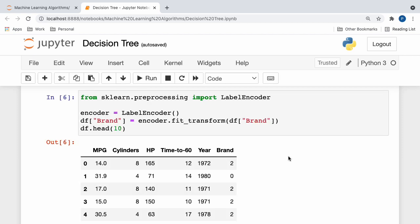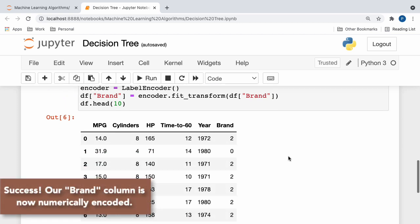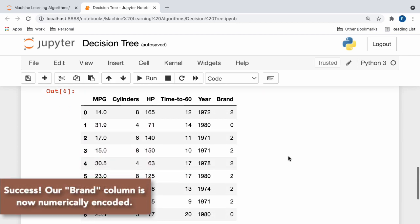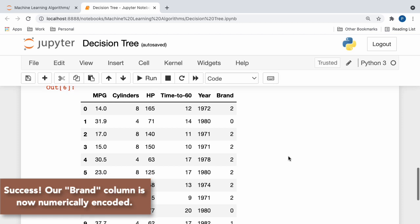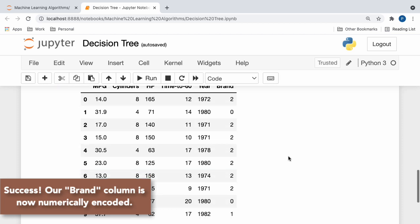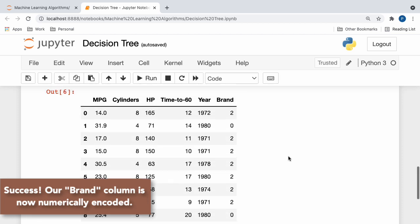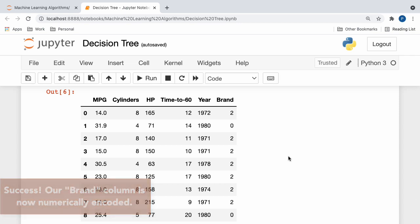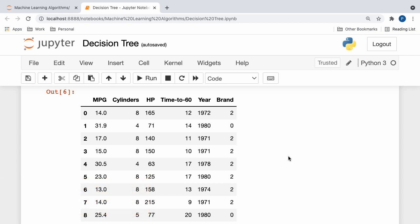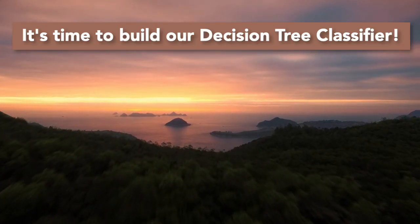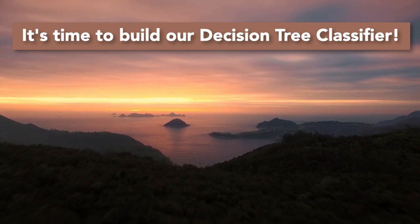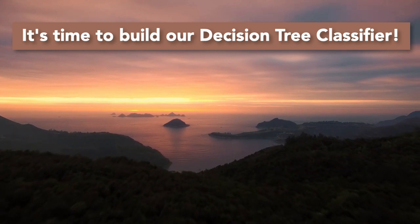So, if we visualize the first 10 rows of our newly modified dataframe, we see that the brand column, instead of holding the name of individual countries, now takes on numeric values instead. Europe is denoted by the number zero, Japan is denoted by the number one, and the United States is denoted by the number two. With that all aside, we can finally begin the process of building our decision tree classifier.